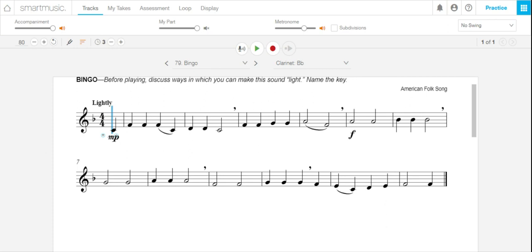Hi everyone, here's a quick Smart Music tip for you. If you're looking at the music and you see a note that you don't know the fingering for, or if you think you're not playing it right and you need to know what it sounds like, you can click on the note.